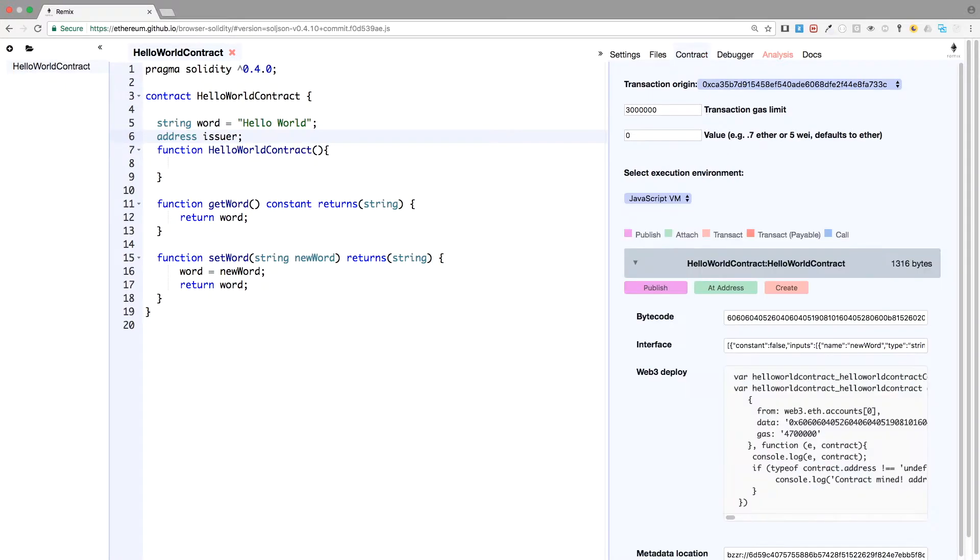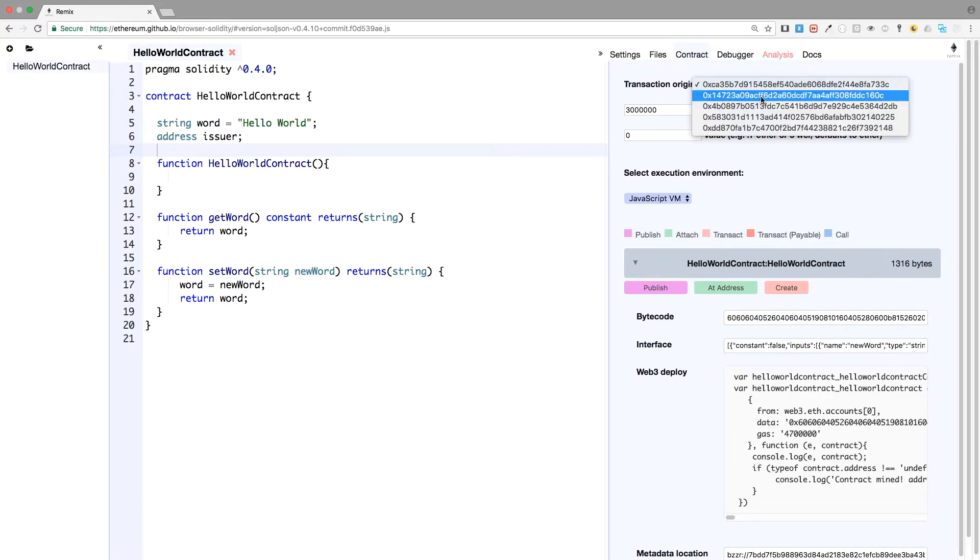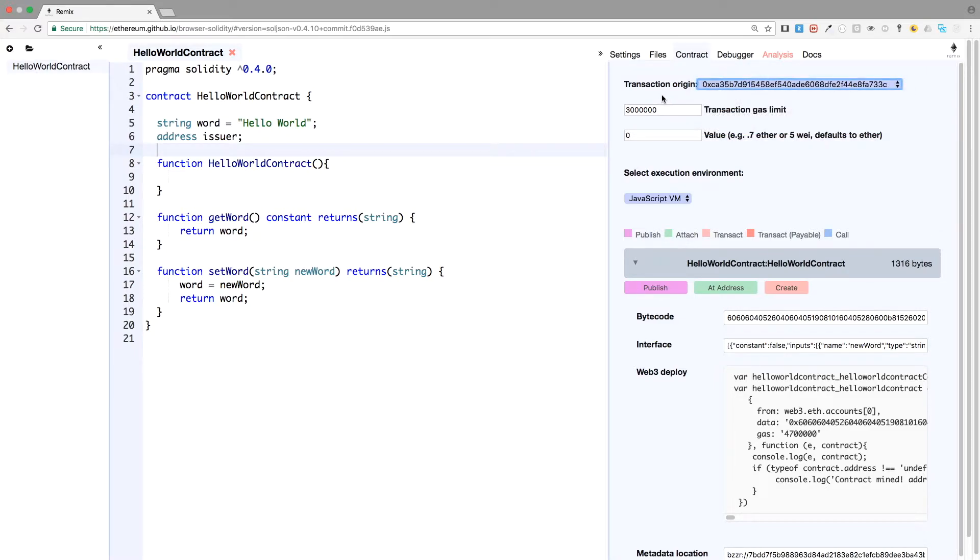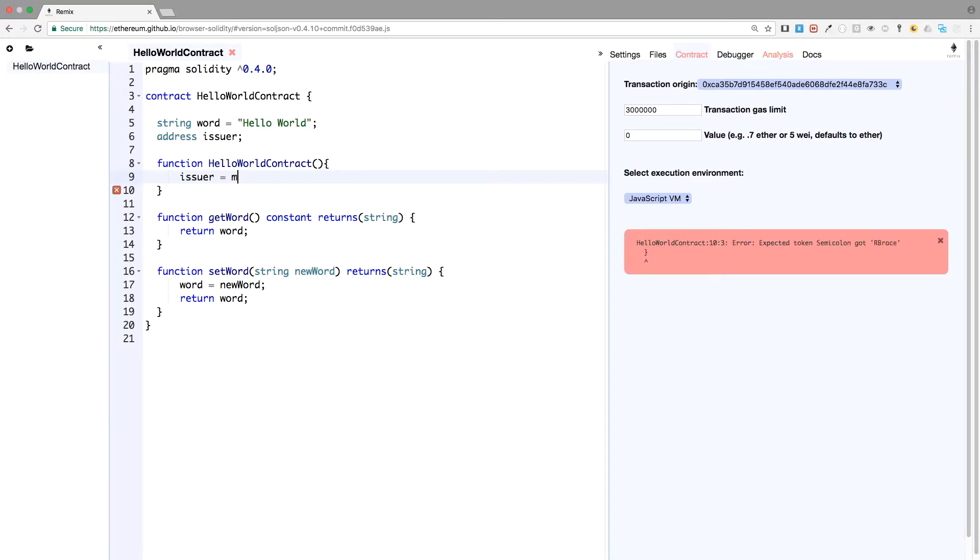And that's all, we just declare it without any instantiations, because we don't know who will instantiate the contract. It can be this account, this account, this account, we don't really know. But we will know that when the contract will be created. So when it will be created, we'll just assign the message sender. And this is a reserved keyword in solidity. Issuer equals message.sender.